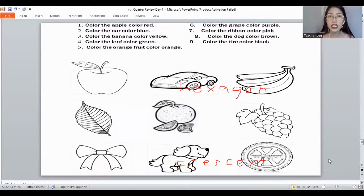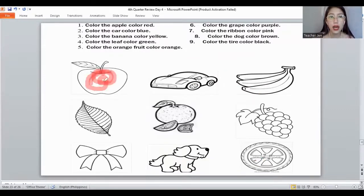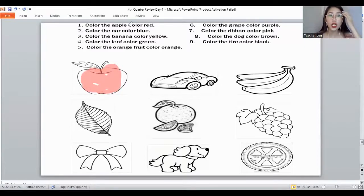The next slide is we need to color. The first one — let's color the apple using the color red. So this would be the apple — let's color this one red. And next, the color of the car must be color blue.